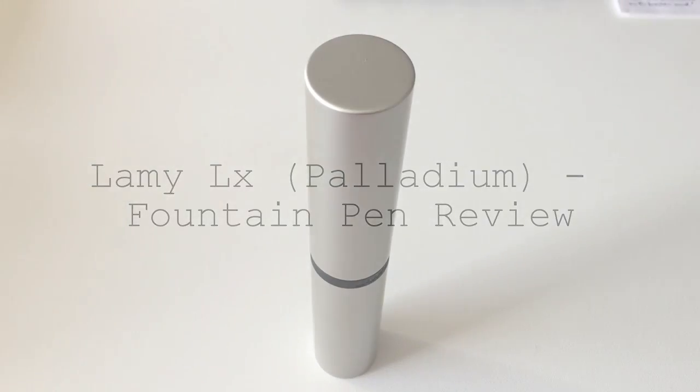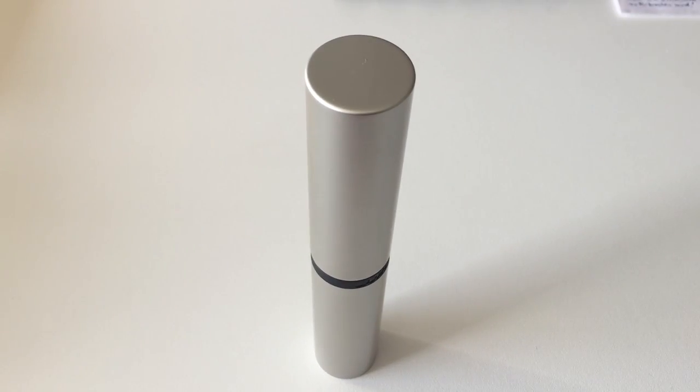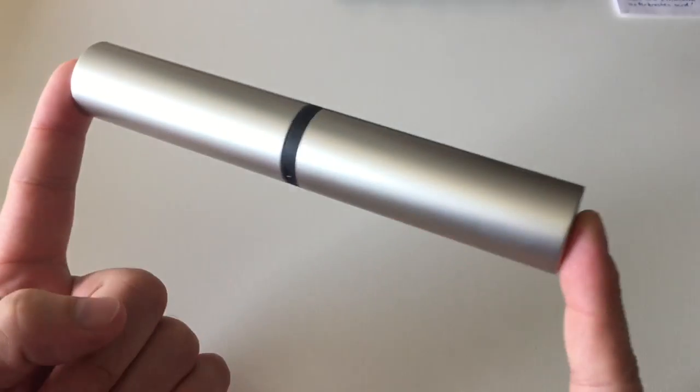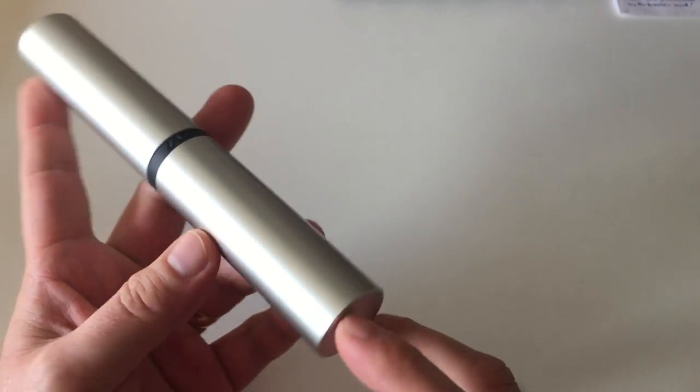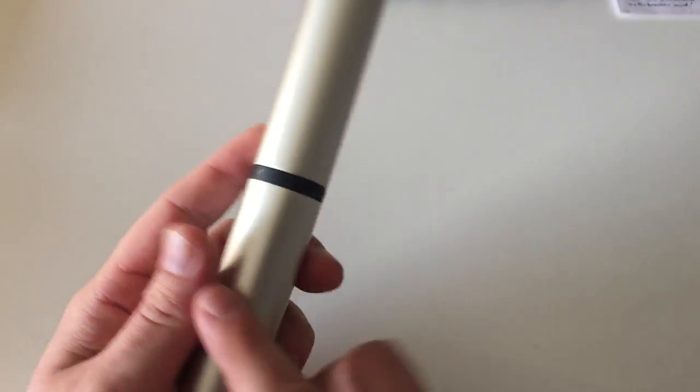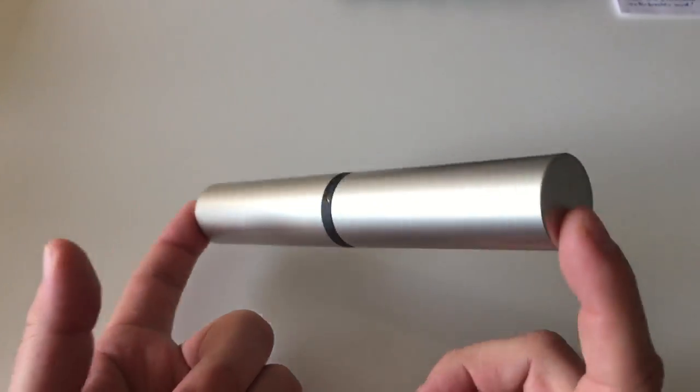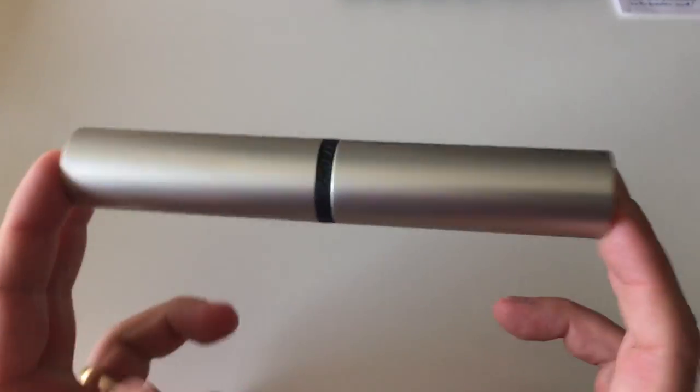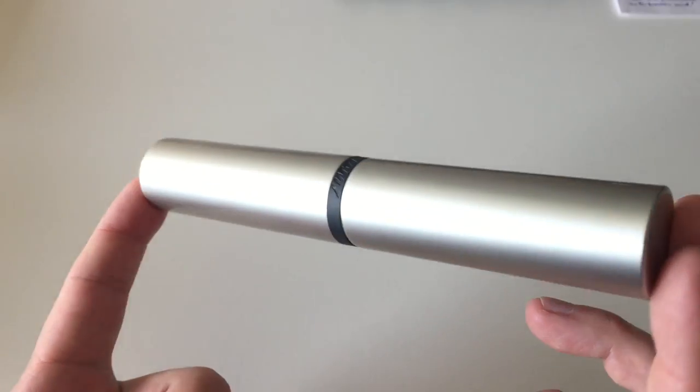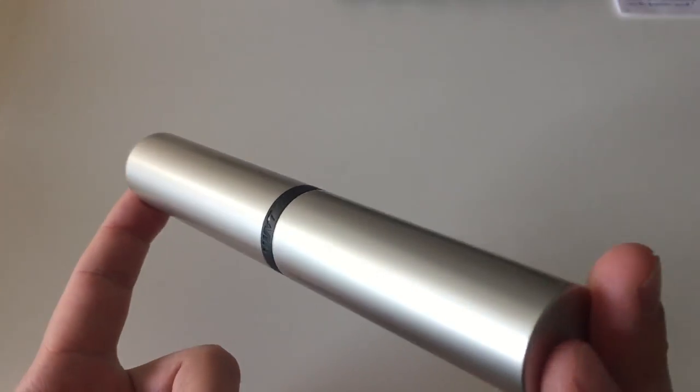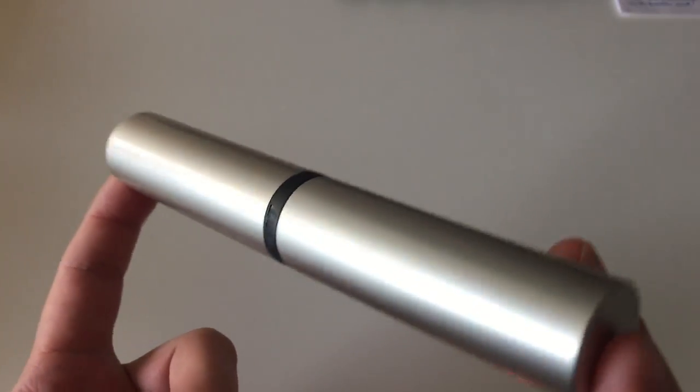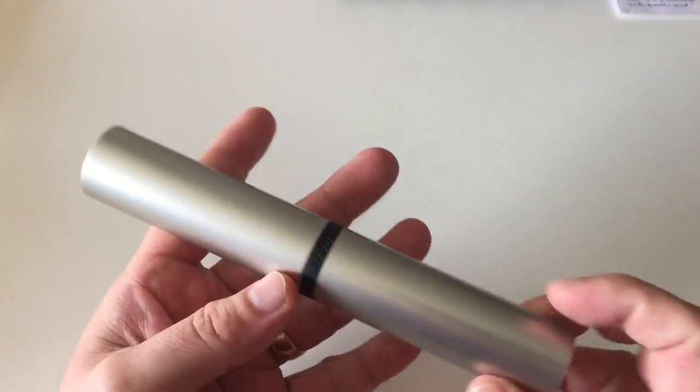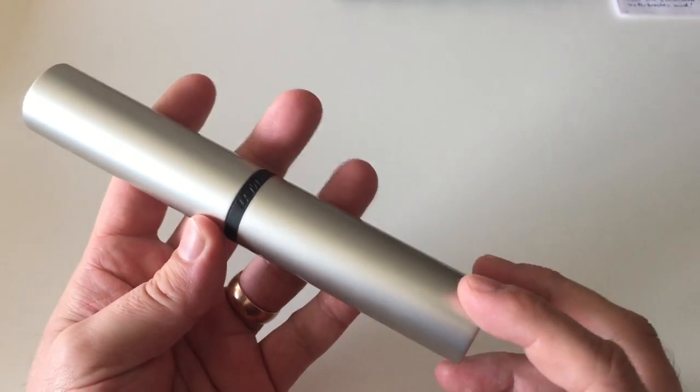Hi guys, this is Skrivili again with another pen review. This time we're having a look at one of the latest Lamy releases, which is the Lamy Luxe. I got this pen for review from penworld.eu in Antwerp, Belgium. Thank you very much for sending me that pen for review.